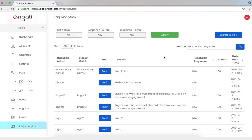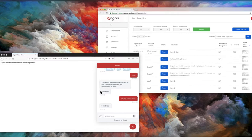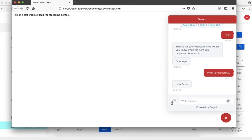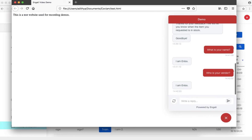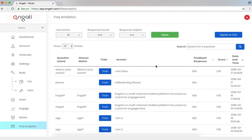Now let's try asking the chatbot some questions, which I know are not in the database, like, who is your vendor? Now it displays, I'm Enbo. Let's take a look at why that is.